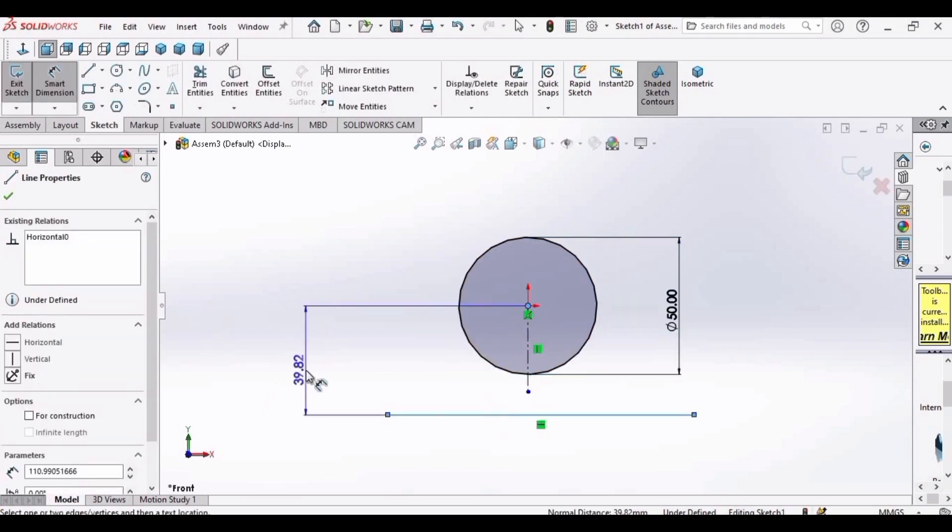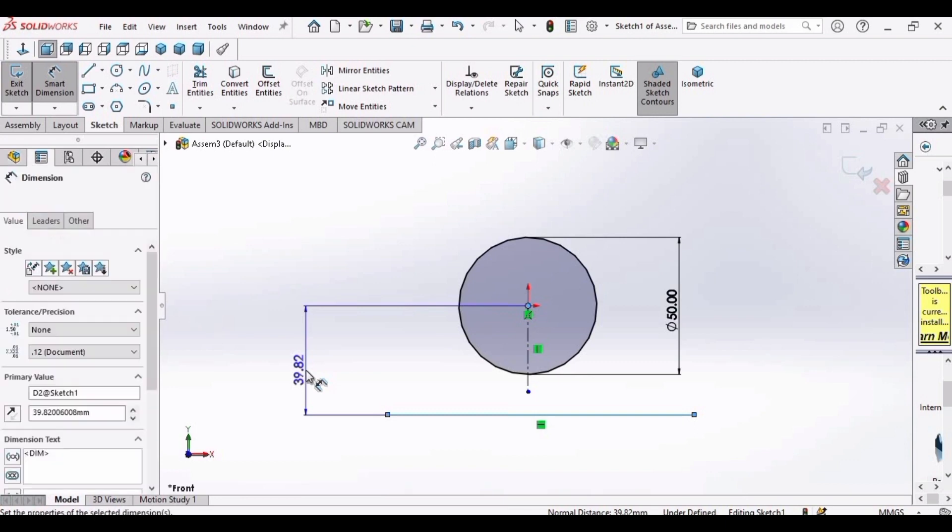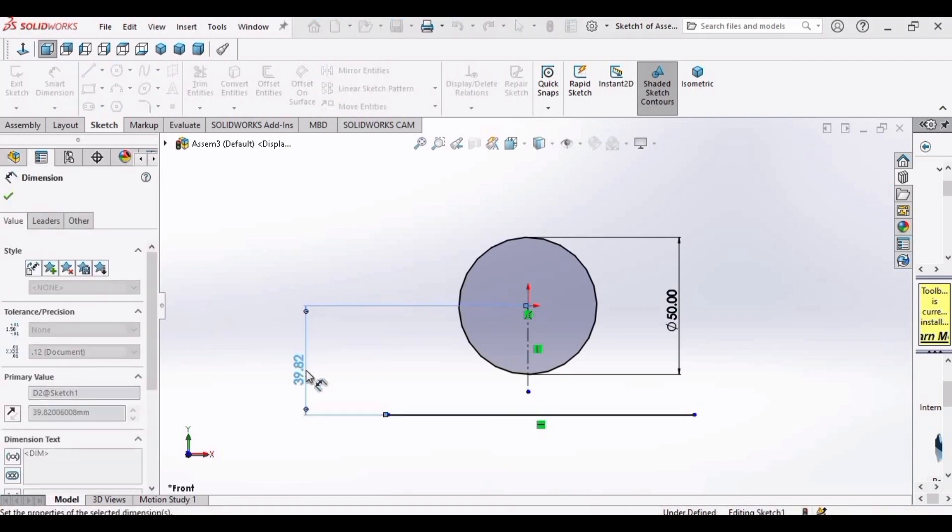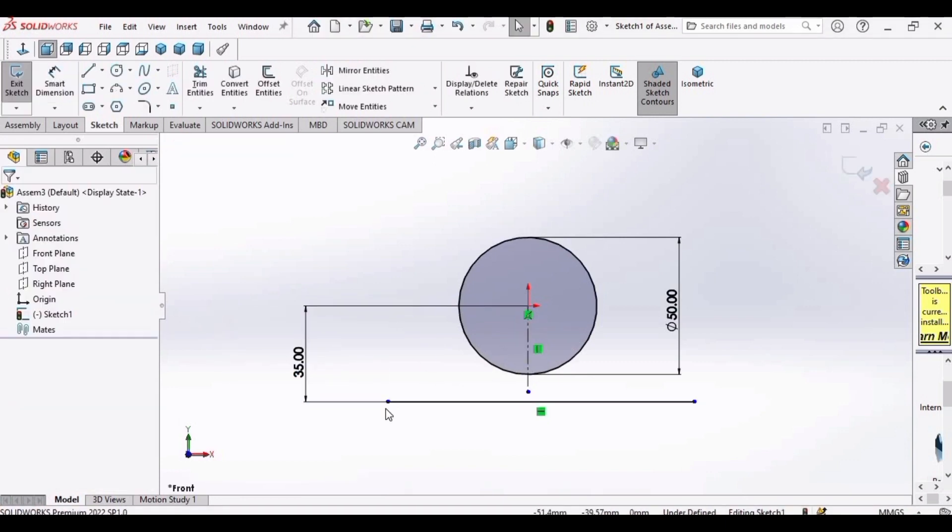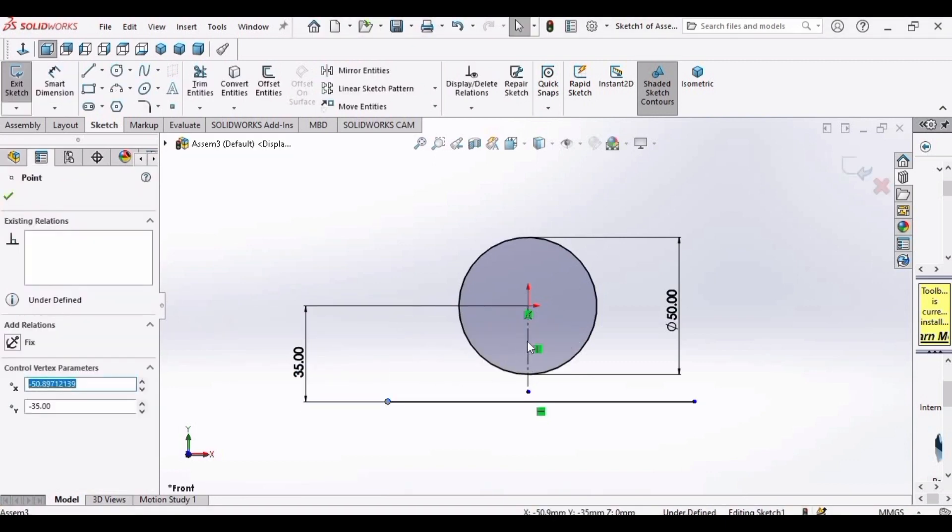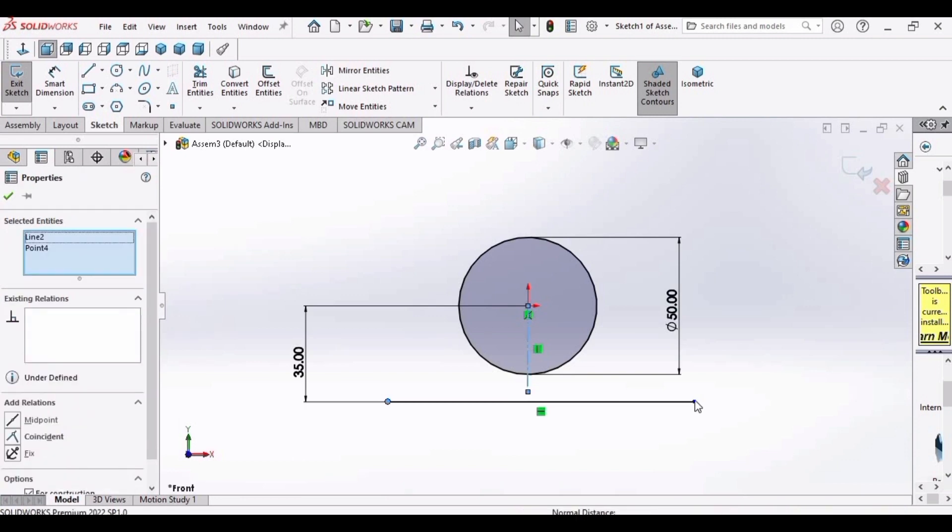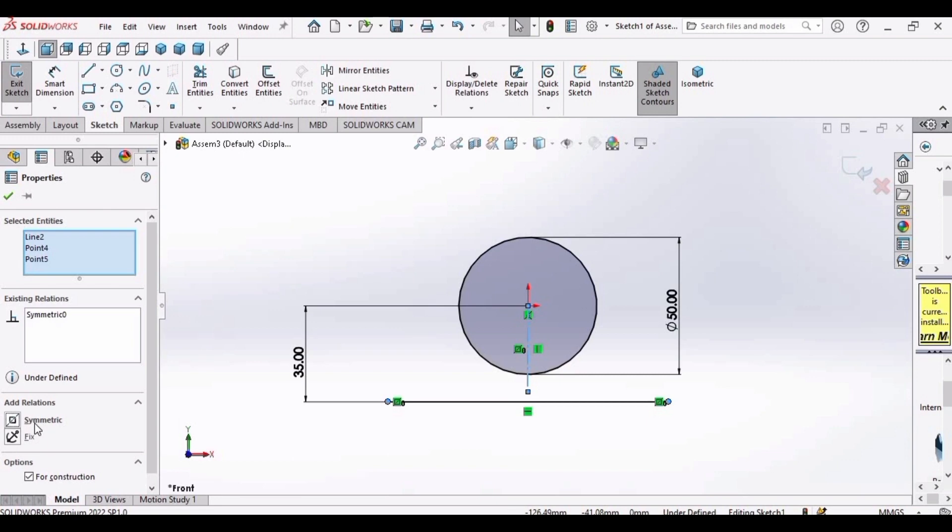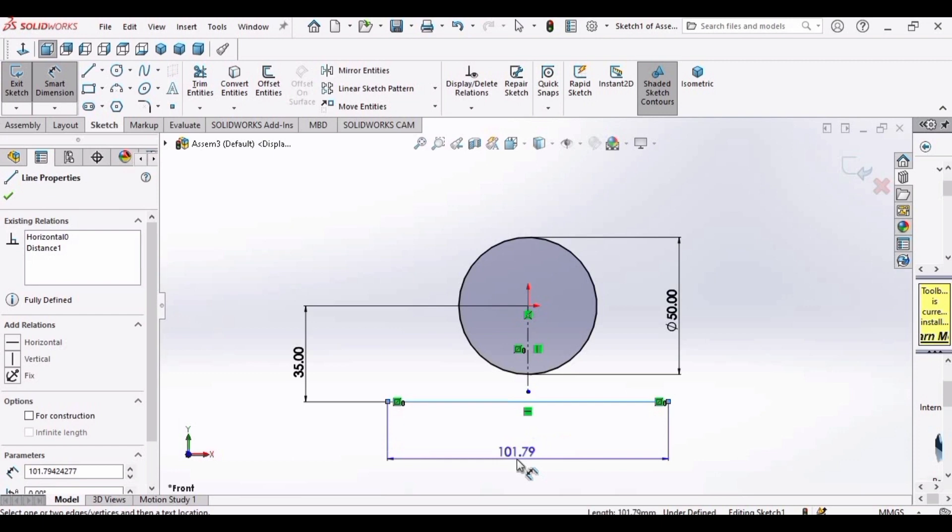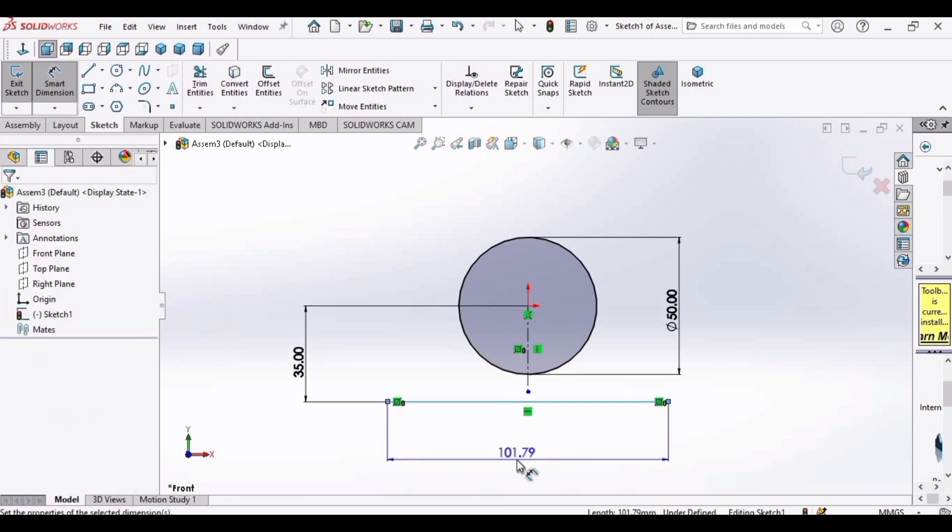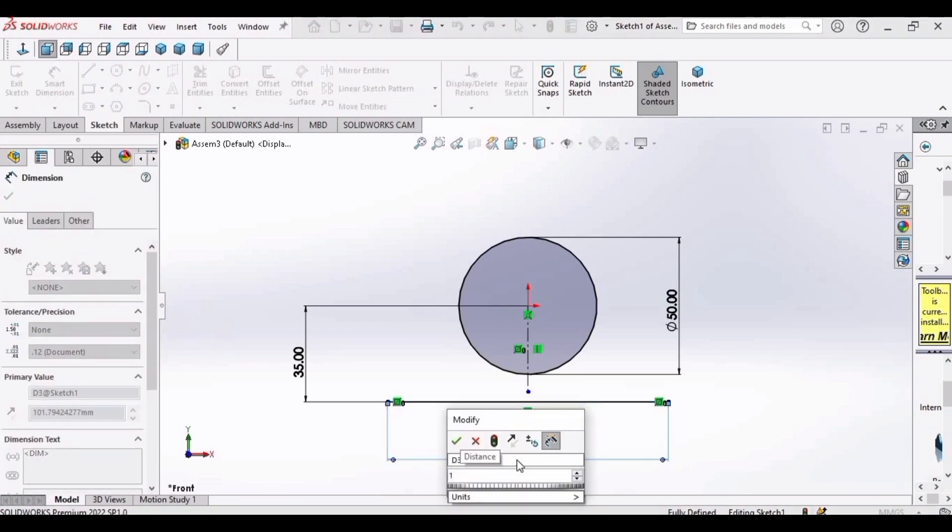Make the diameter of this circle as 50 millimeter. The distance between these two points as 35 millimeter. Press the escape button, then select this point, the center line, and the other point of the line and make relation as symmetric. Click OK.